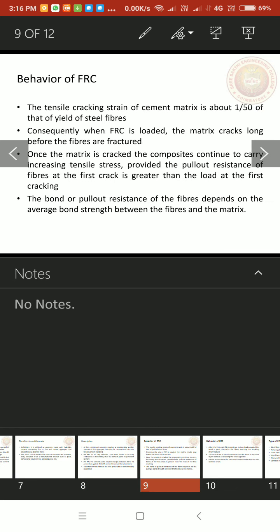Behavior of fiber reinforced concrete. The tensile cracking strain of cement matrix is about one-fiftieth of that of yield of steel fibers. Consequently, when FRC is loaded, the matrix cracks long before the fibers are fractured. The cracks occurs before fracture occurs.